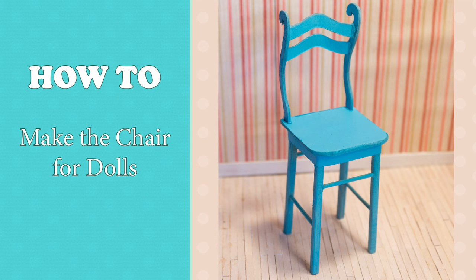Hello dears! Today I will show you how to make this cute dolls chair.